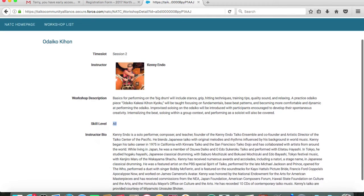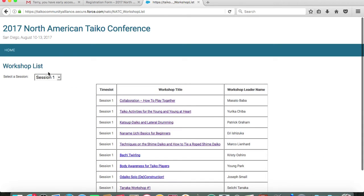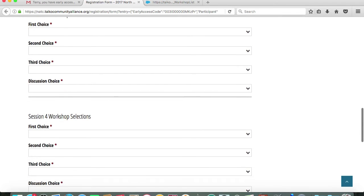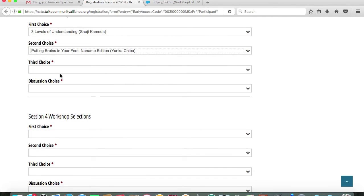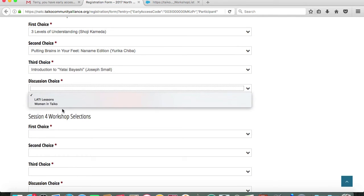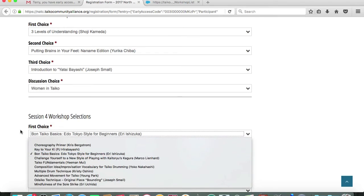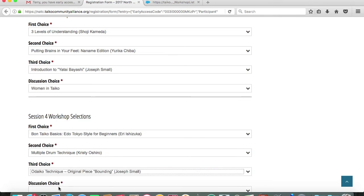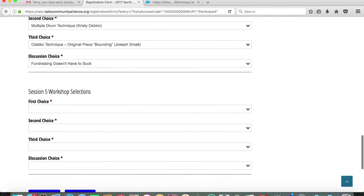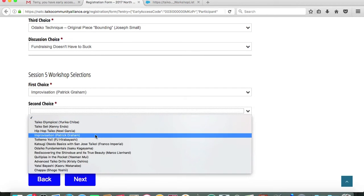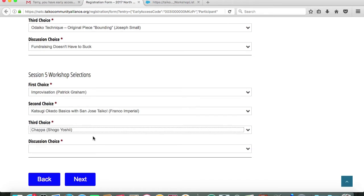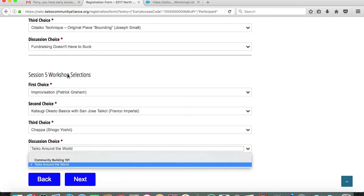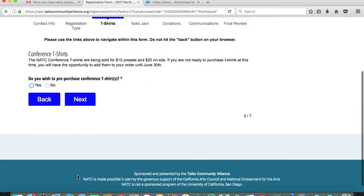You'll continue doing this for the remainder sessions three through five. Just a reminder that you can take a look at all the various offerings. There's sessions one, two, three, four, five, and also the intensive descriptions listed in this menu. Just to move along the process, I'm going to pick workshops randomly so that we can access the next page of registration. Once we have our workshop preferences indicated, we will click on the next button to proceed.